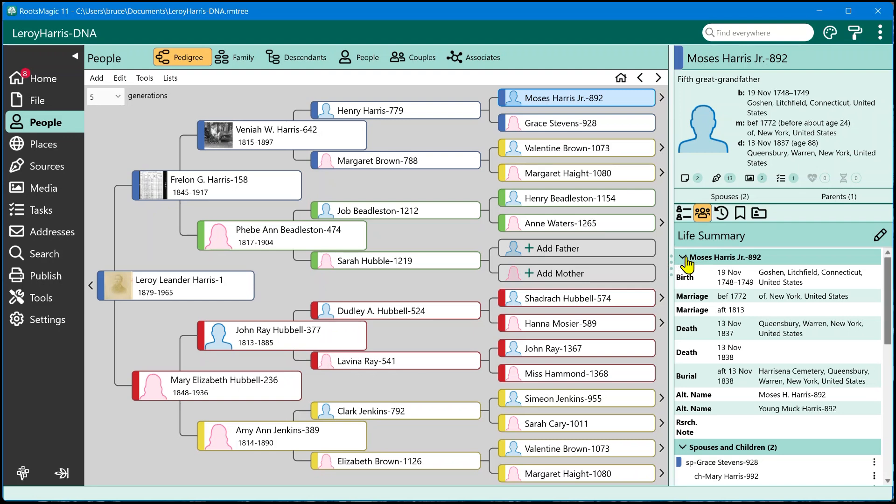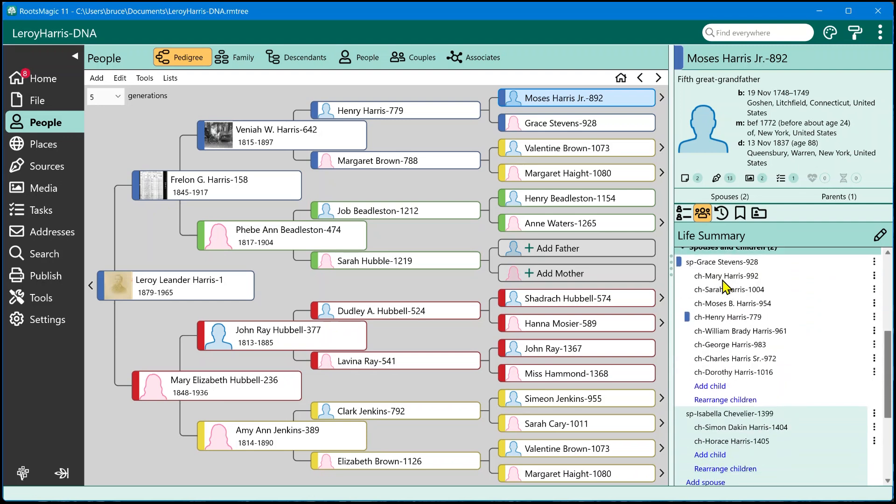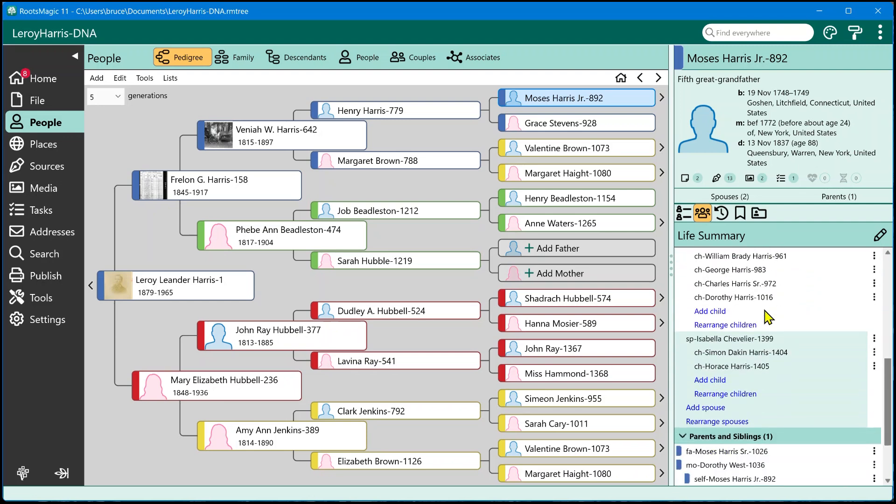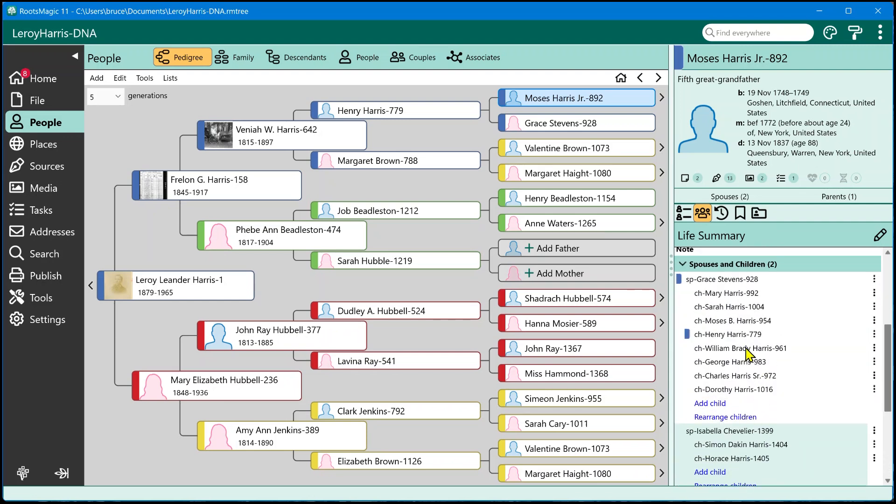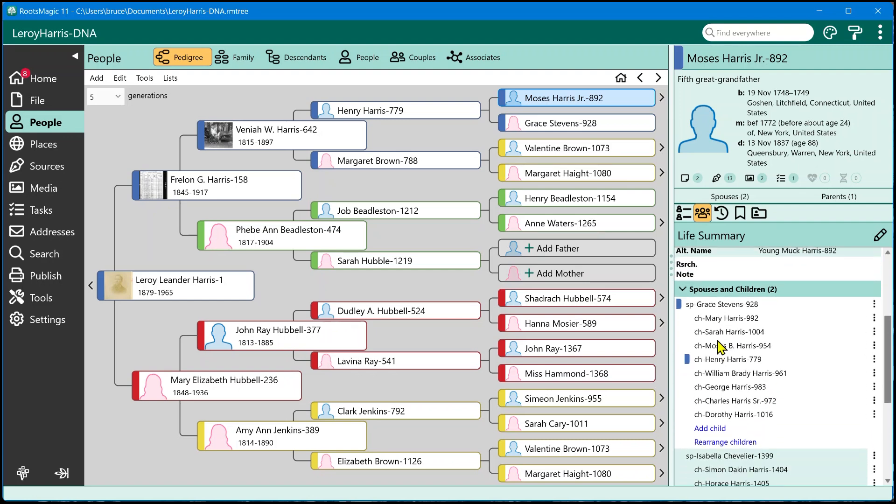Now, the details section is basically a display. So it's going to show you the dates, the places, that type of information. The spouses section and the parents section, in addition to being a display of all of those family members, all the immediate family members for this person, will also have some functionality where you can actually modify data. So for example, if I'm looking at this person right here, Moses, and I can see he's got two spouses, Grace and Isabella, and then the children under each one of those.